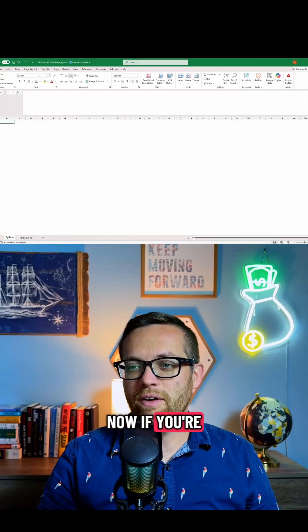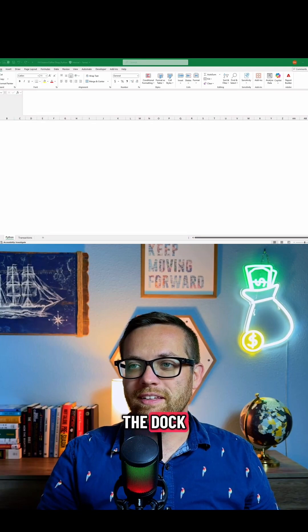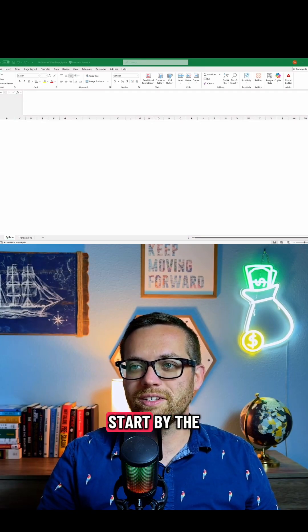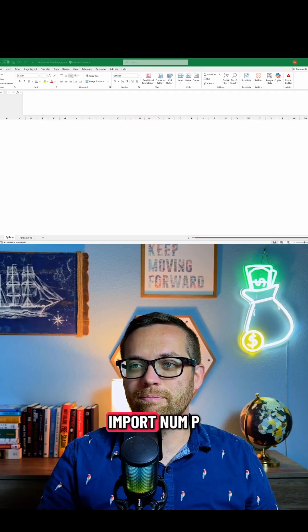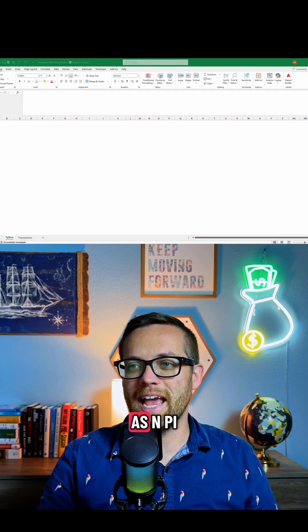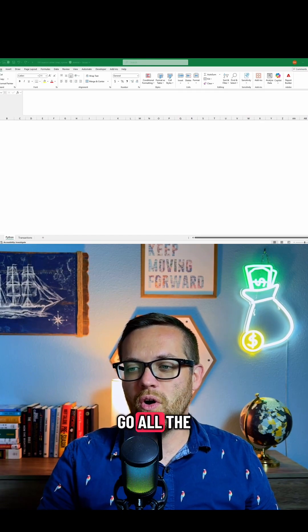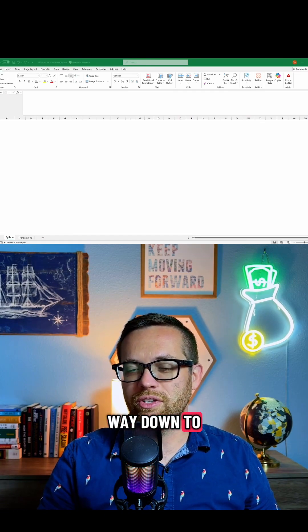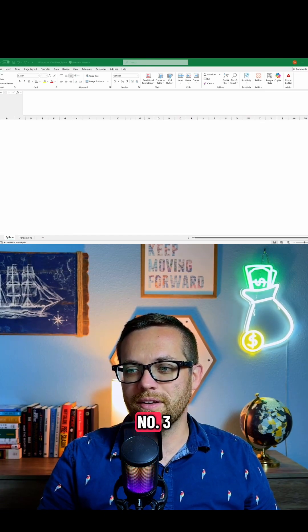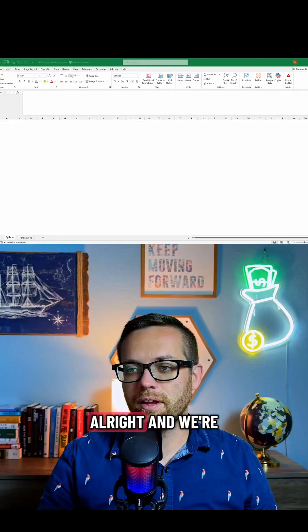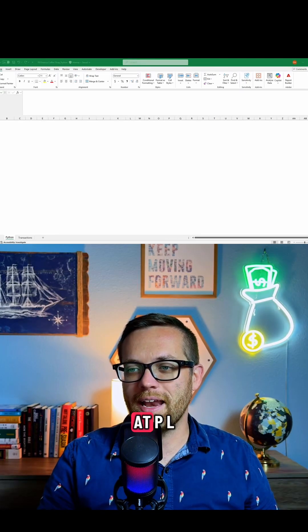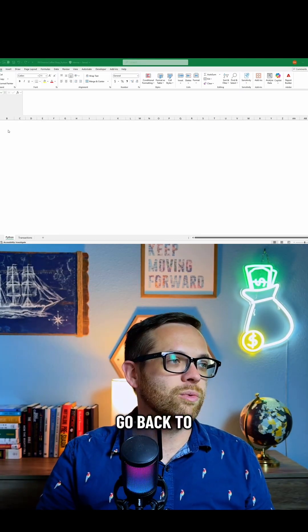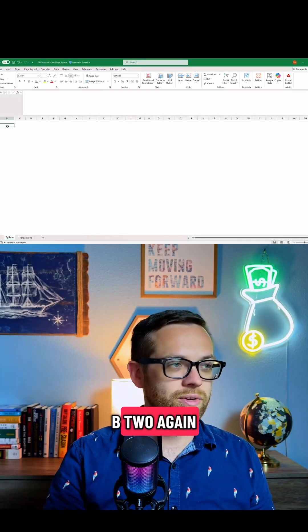Now, if you're following along in the doc, go down to code number two. We're going to start by import numpy as np, and we're going to go all the way down to right before prompt number three, and we're going to stop again at plt.show. So we're going to go back to B2 again.